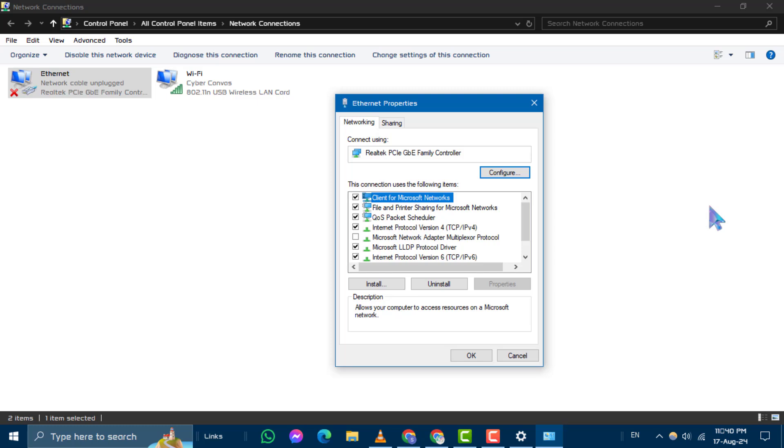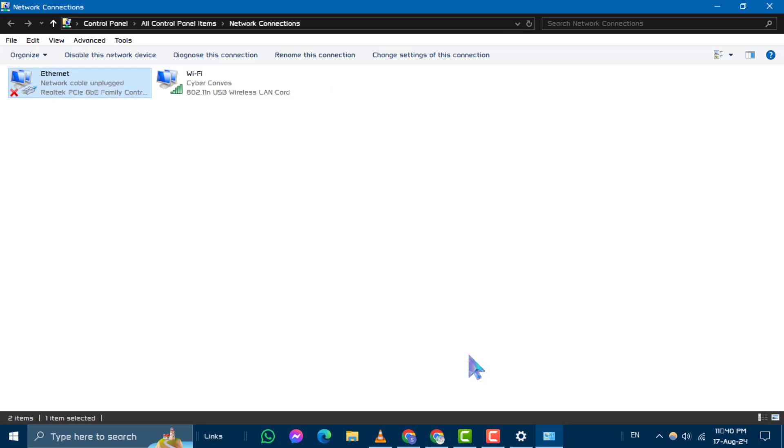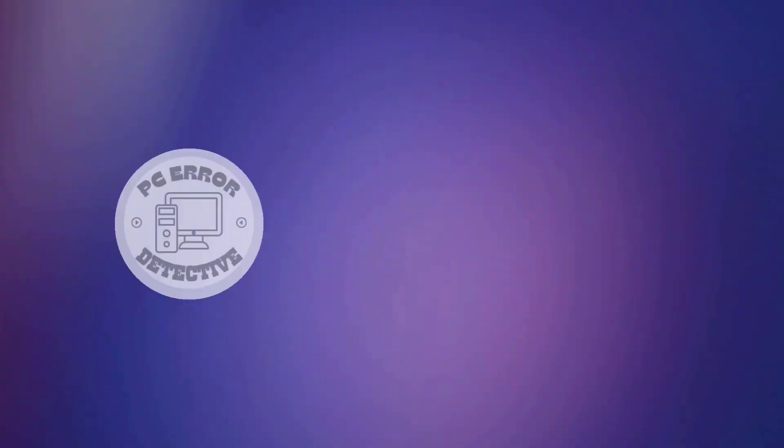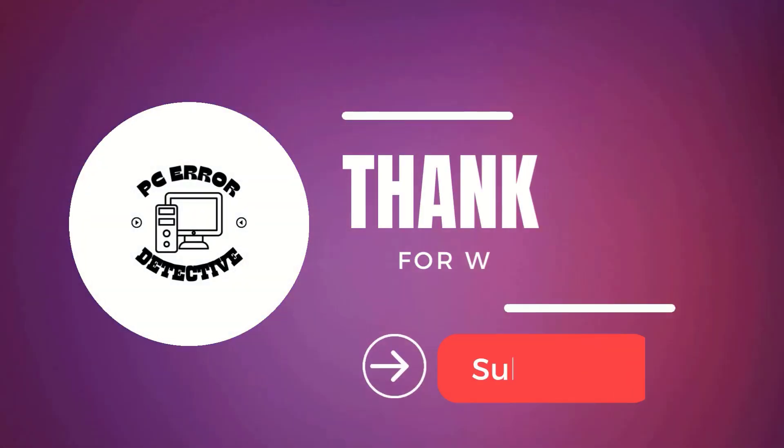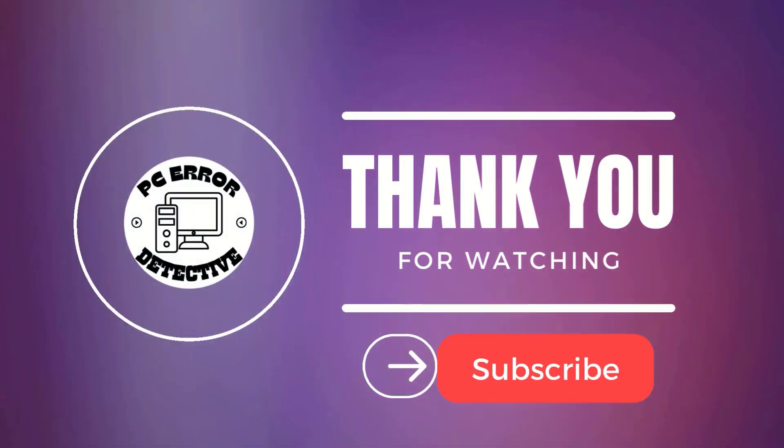And that's it. If you found this video helpful, be sure to like and subscribe. Thanks for watching and stay tuned for more videos.